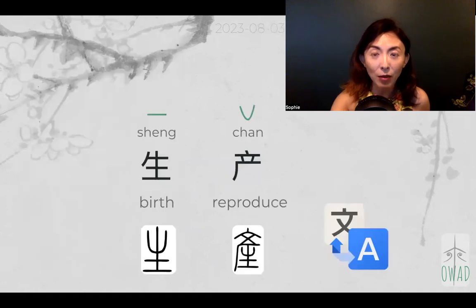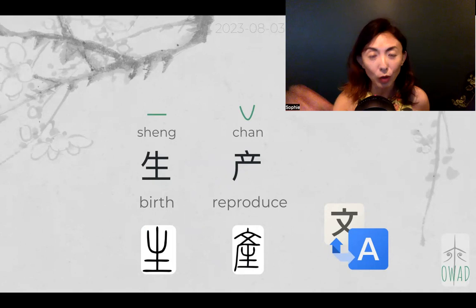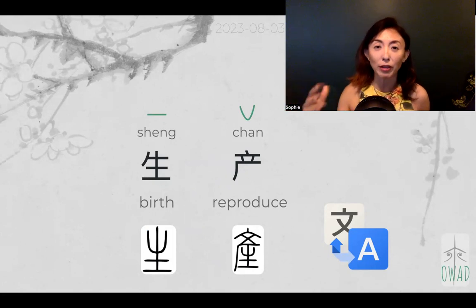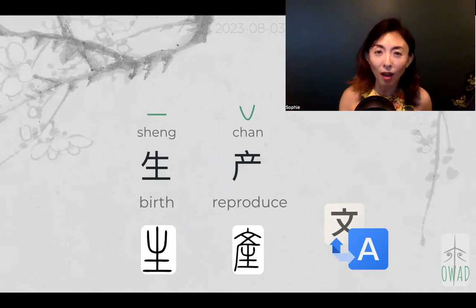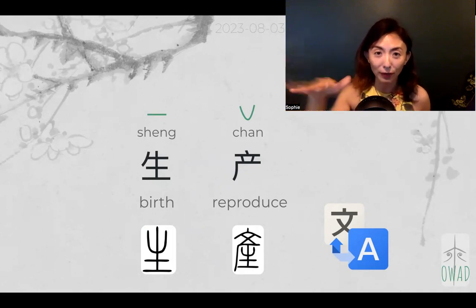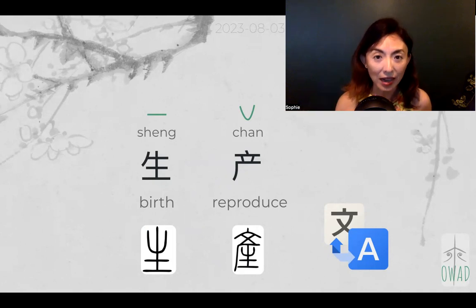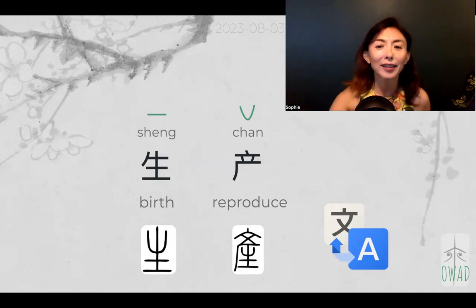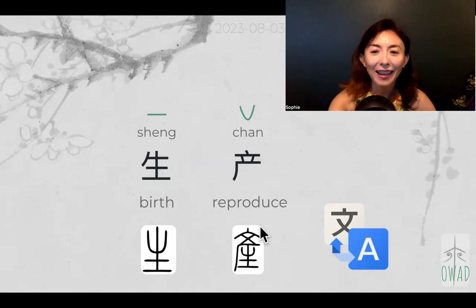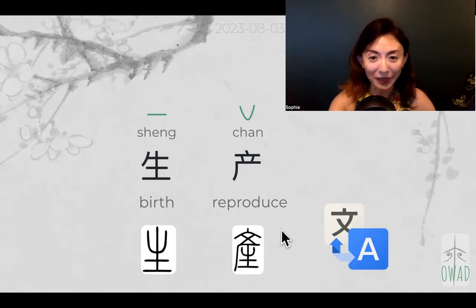Life now paired with chan in sheng chan. Yesterday we talked about sheng huo, which is water flowing. And chan here means reproduce.